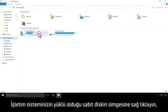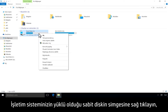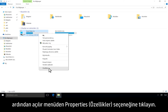Right-click the hard disk icon where your operating system is installed, then click Properties in the drop-down menu.